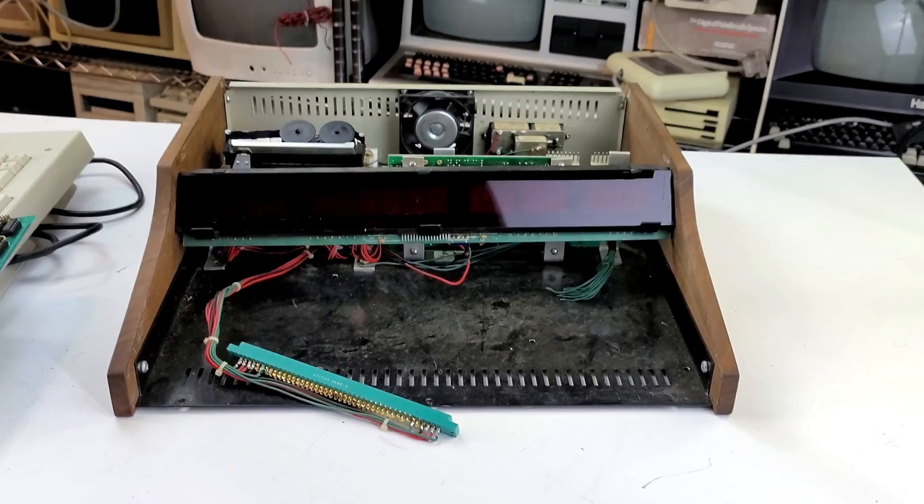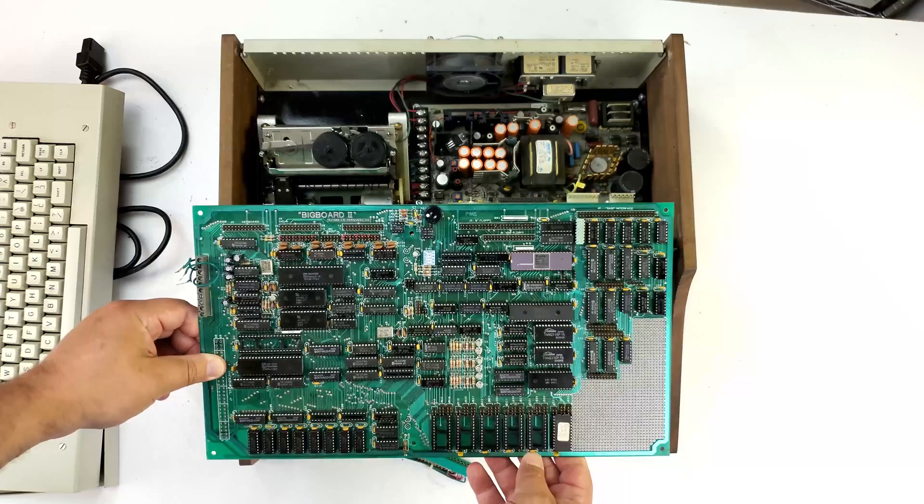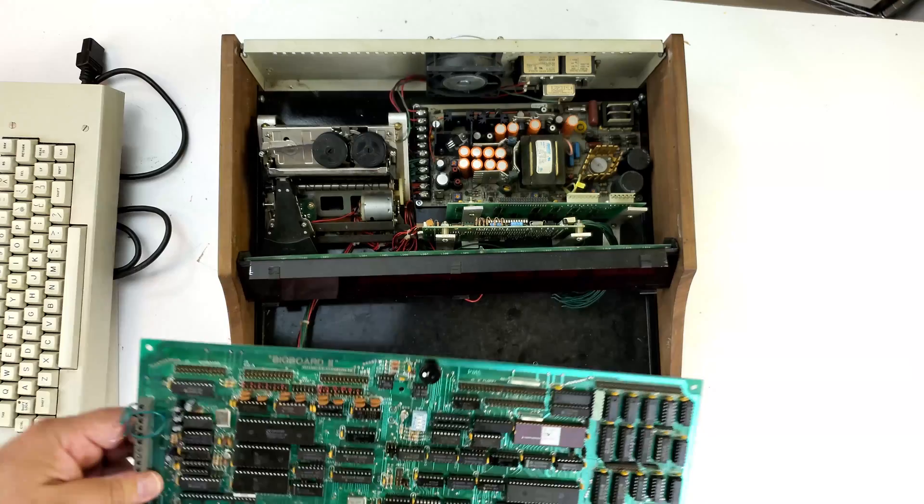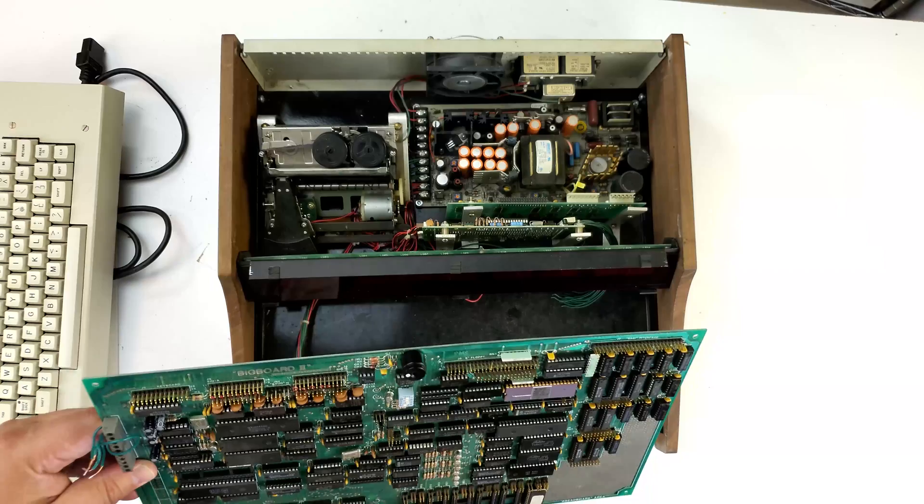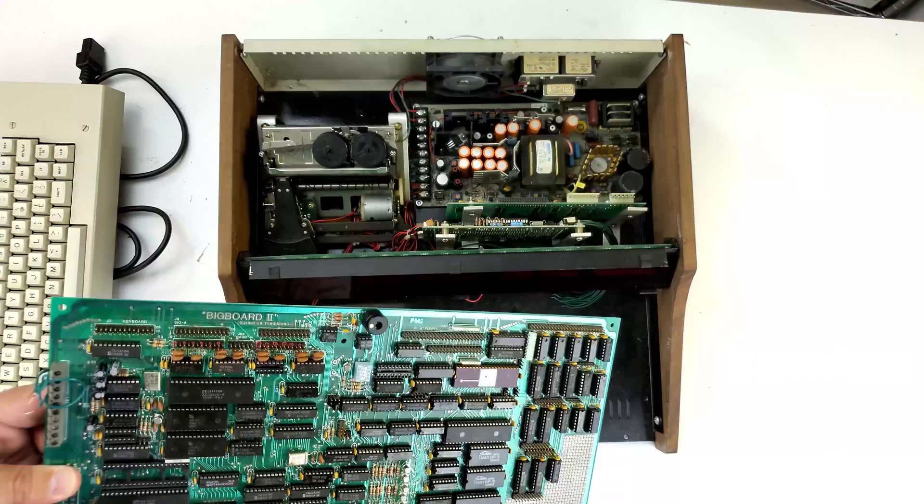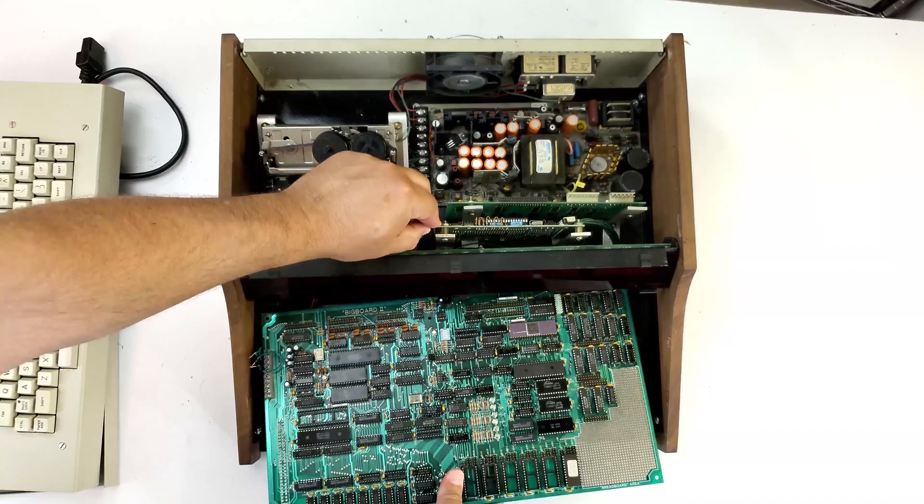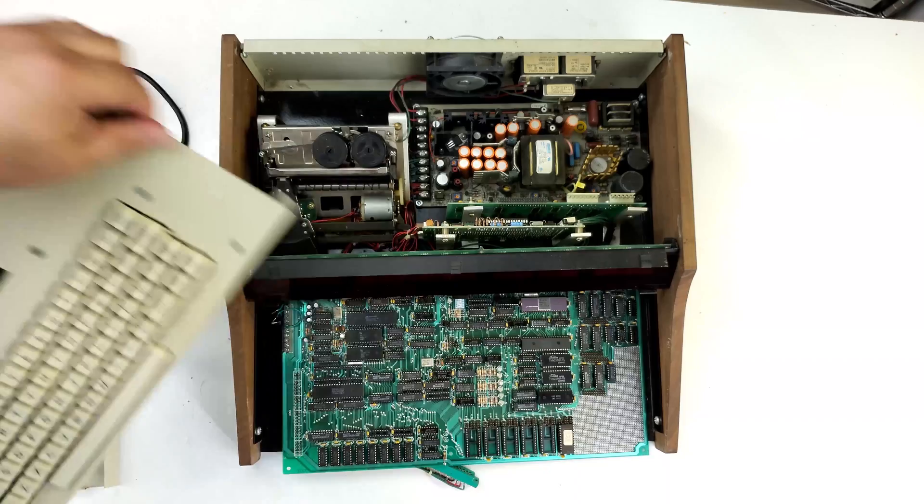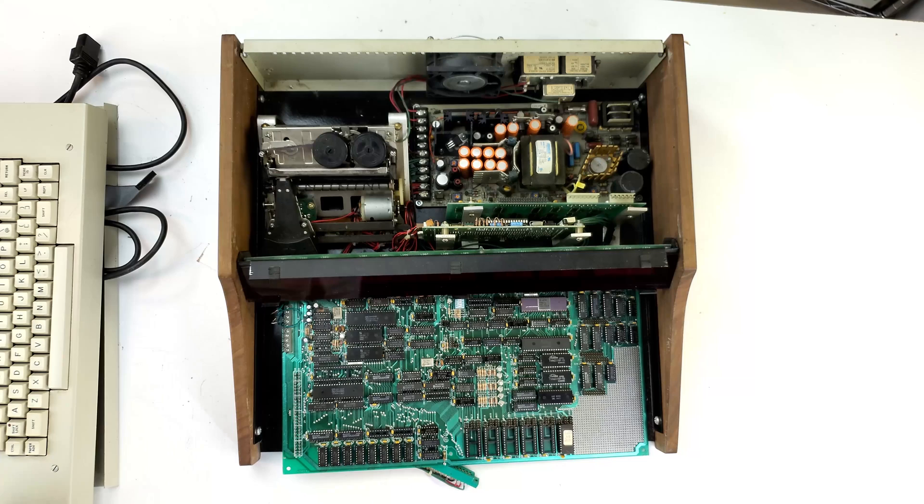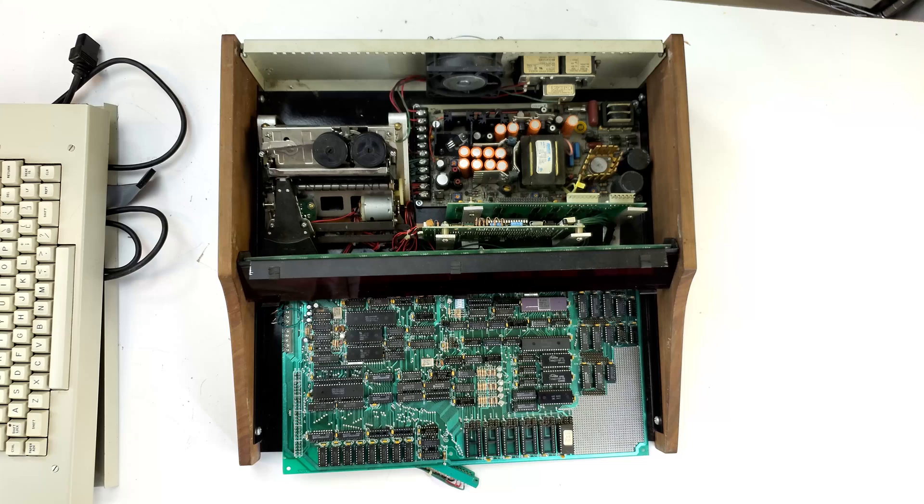Originally what I was thinking was I got this Ferguson BigBoard II and I was thinking I would love to find a case for that. It originally had a case, but the original owner was having trouble selling it because it was this huge steel thing, so he actually threw out the case and the keyboard. If I were to remove these two boards, this would pretty much fit right underneath the keyboard. I could probably build an interface for that.